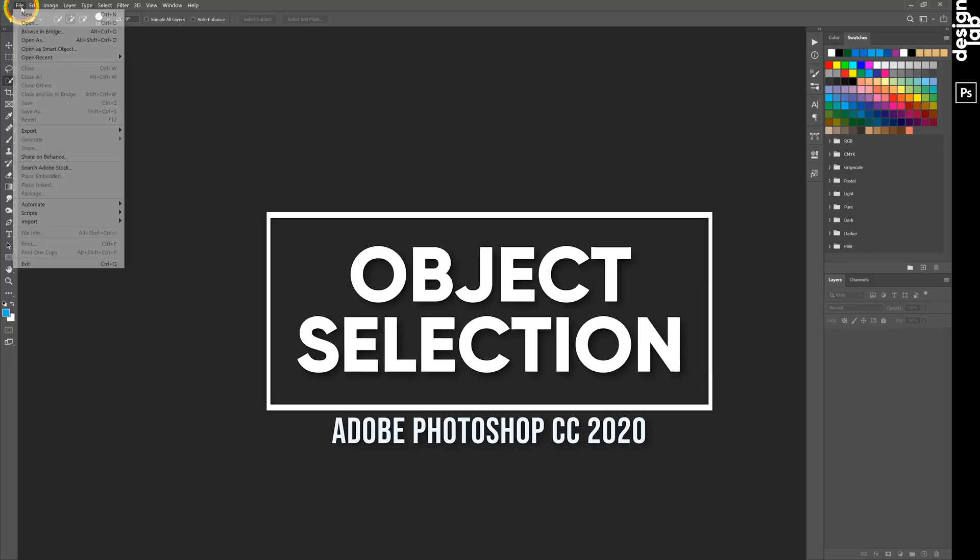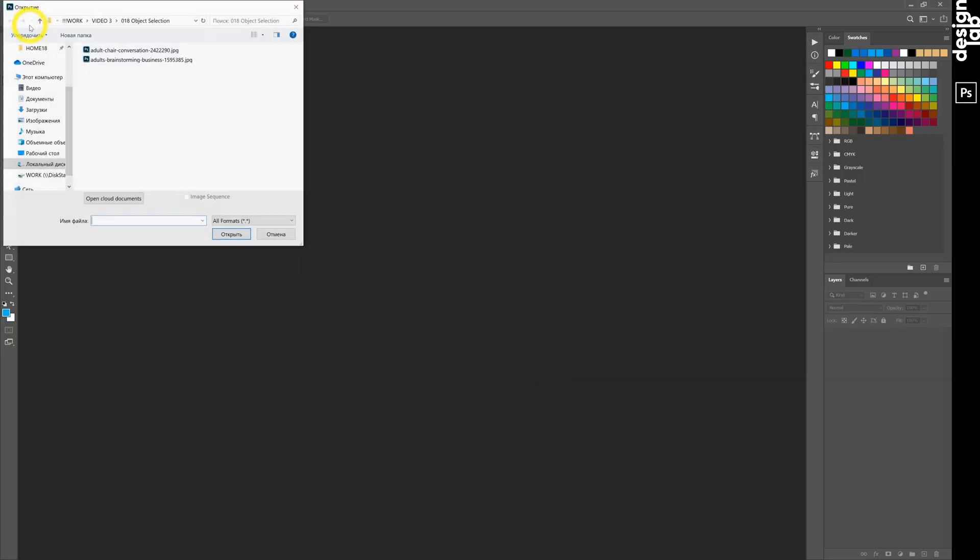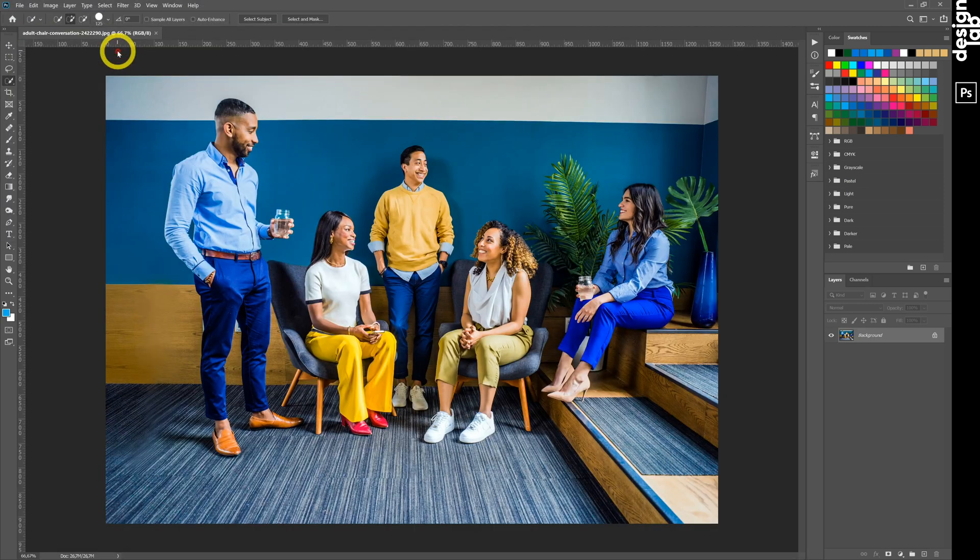Hi guys! Today we will preview the upcoming object selection feature in future Adobe Photoshop CC 2020.